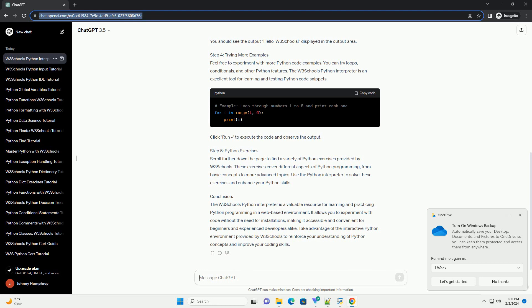Step 3: Running Python Code. Let's start with a simple example. Type the following code into the input area. After entering the code, click the Run button below the input area. You should see the output Hello, W3Schools, displayed in the output area.